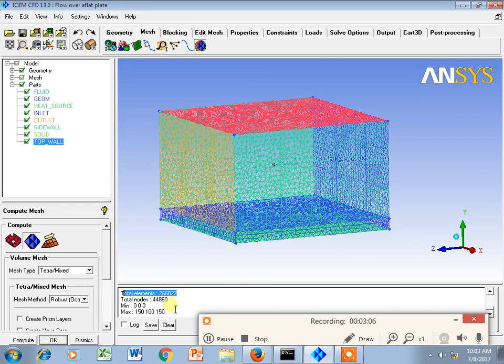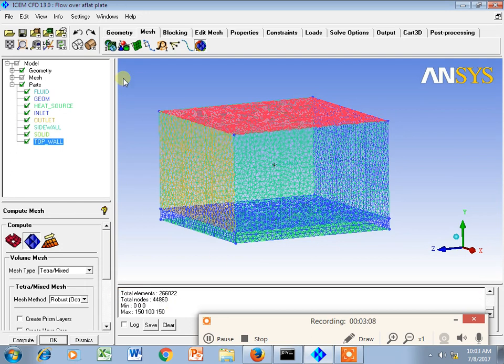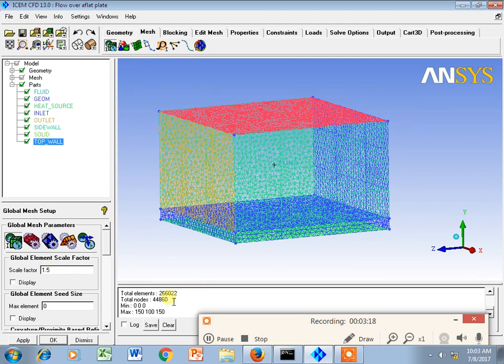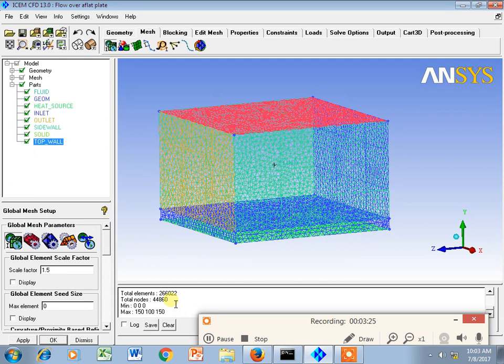With scale factor 1, let's see what will happen when we increase scale factor from 1 to 1.5. I am writing somewhere: total node is 44,860, and elements 266,022.